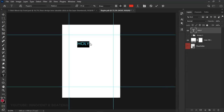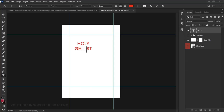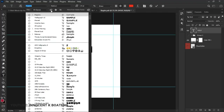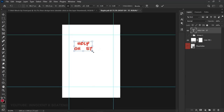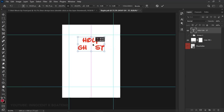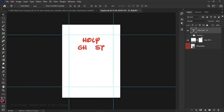I'll give the text a color that doesn't blend into the white background, then type 'Ghost' below it. For 'Ghost', I'll remove the letter O and use tab spacing to open it up a bit. Then I'll select all the text and change the font to one I recently discovered — Grafolita.